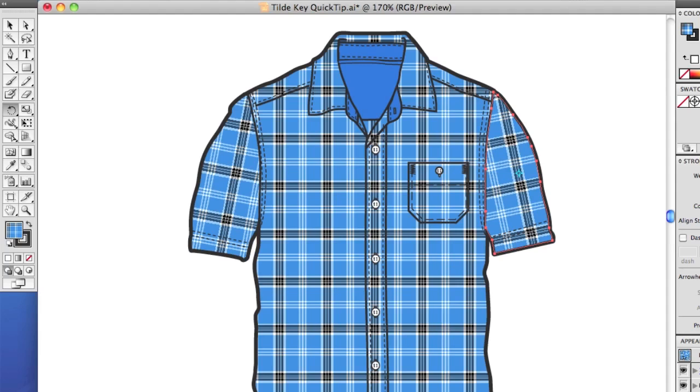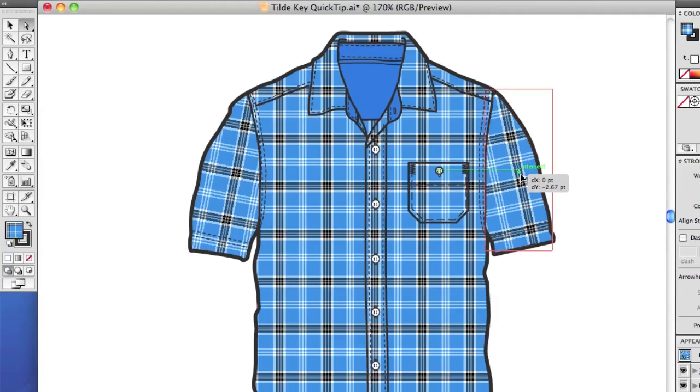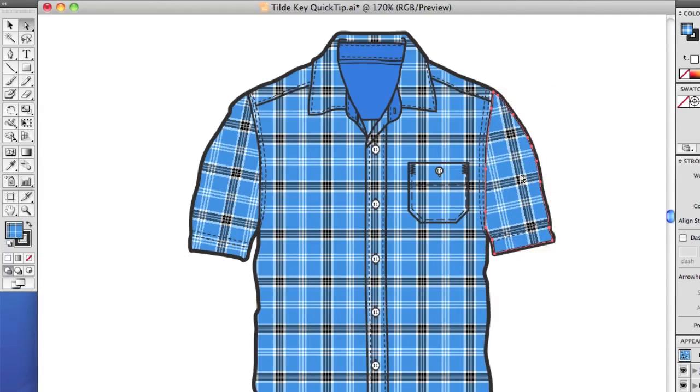Alright, the next thing we'll do is move the pattern around inside. So, we'll try to line up this plaid so it meets up on the sleeve here. Take the Direct Select tool. Hold the tilde key and drag. And you can move the pattern around, and I'll do it on this sleeve too.